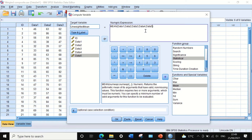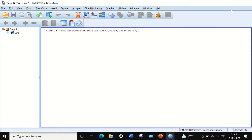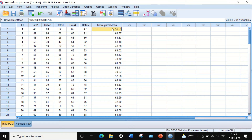Here we are calculating an unweighted mean and generating a mean composite, as all the variables — data one to data five — are contributing equally to the mean. So if we click OK, a new variable is generated — a new unweighted mean composite — and we can see that it has the average of the scores for each individual participant across all five variables.